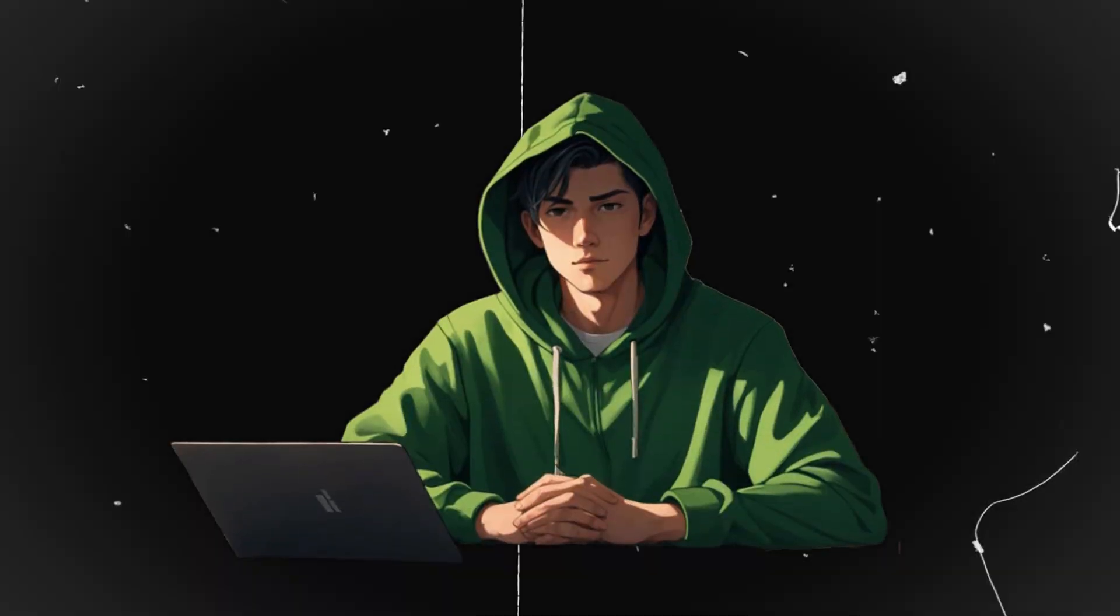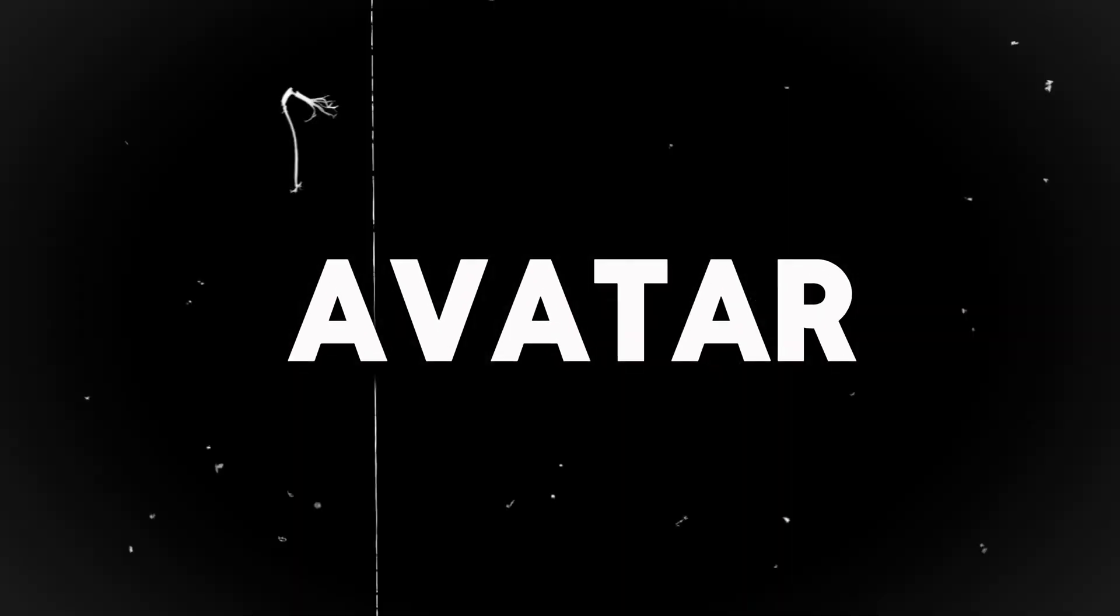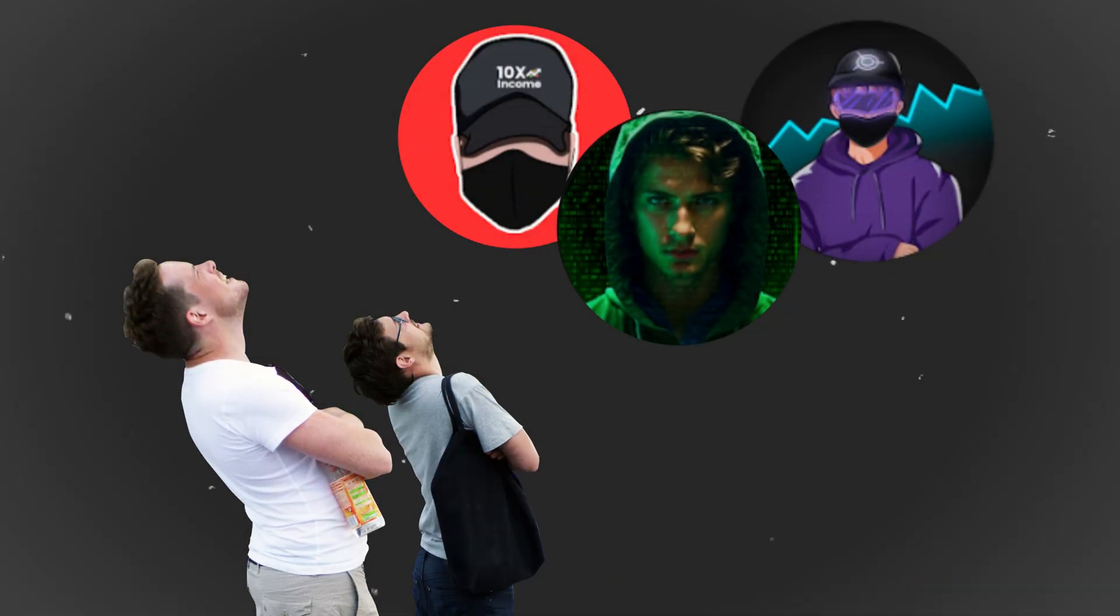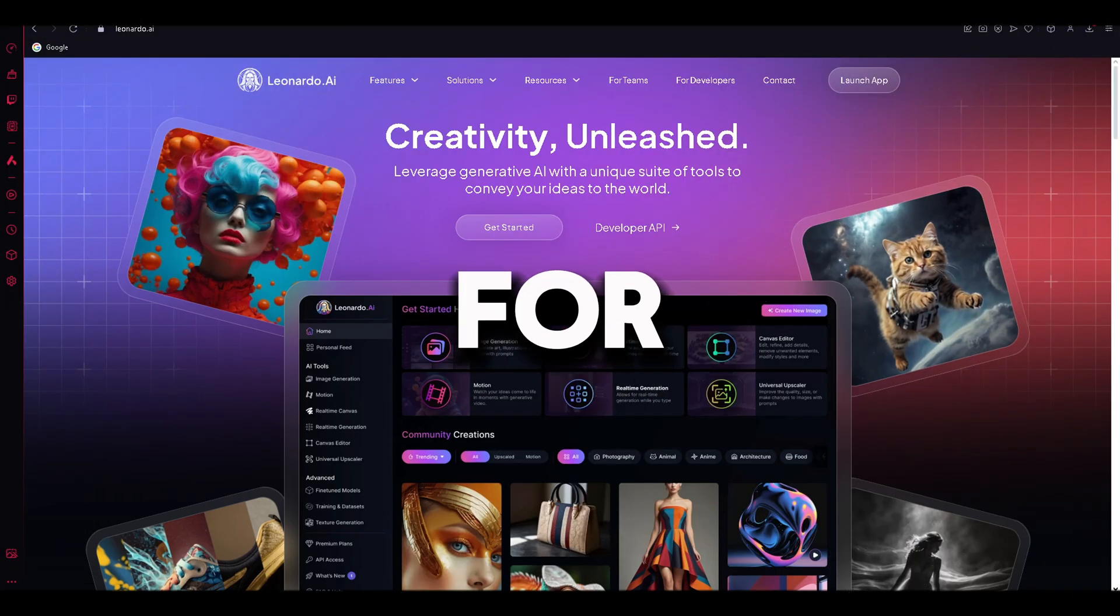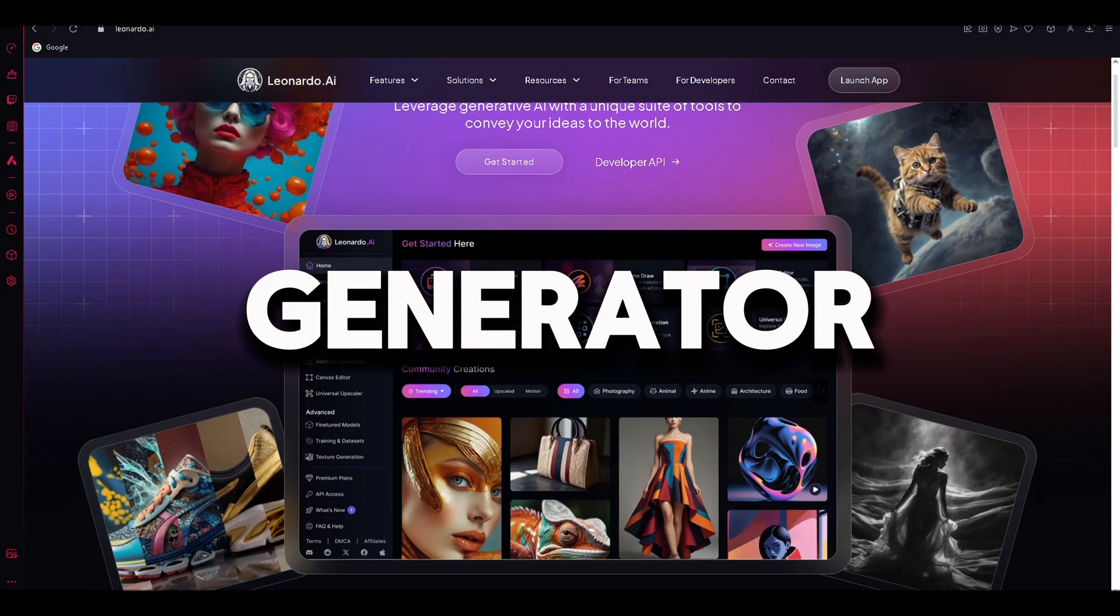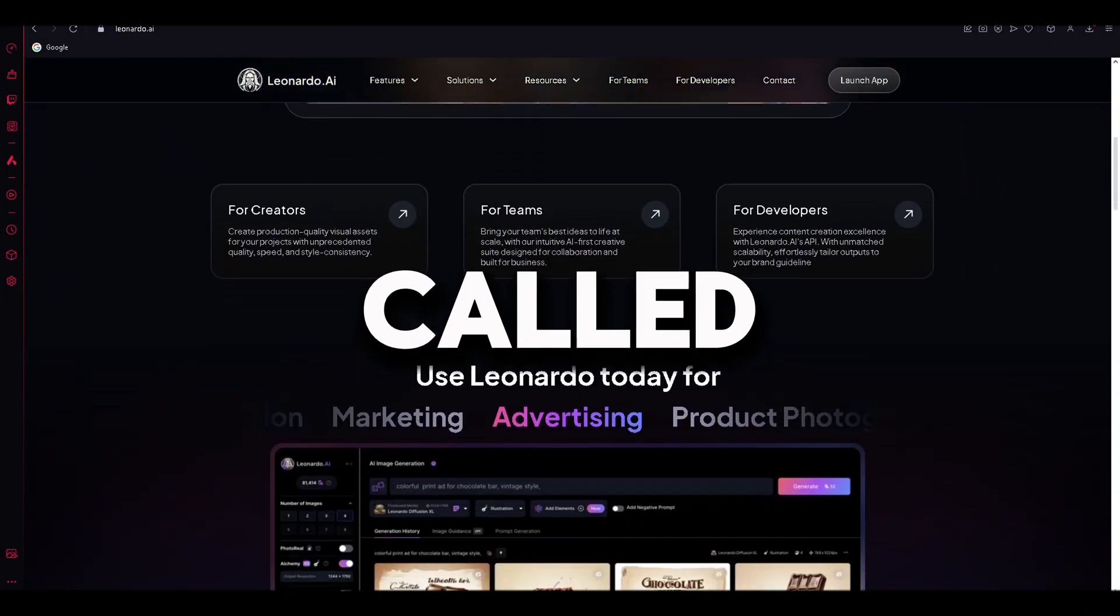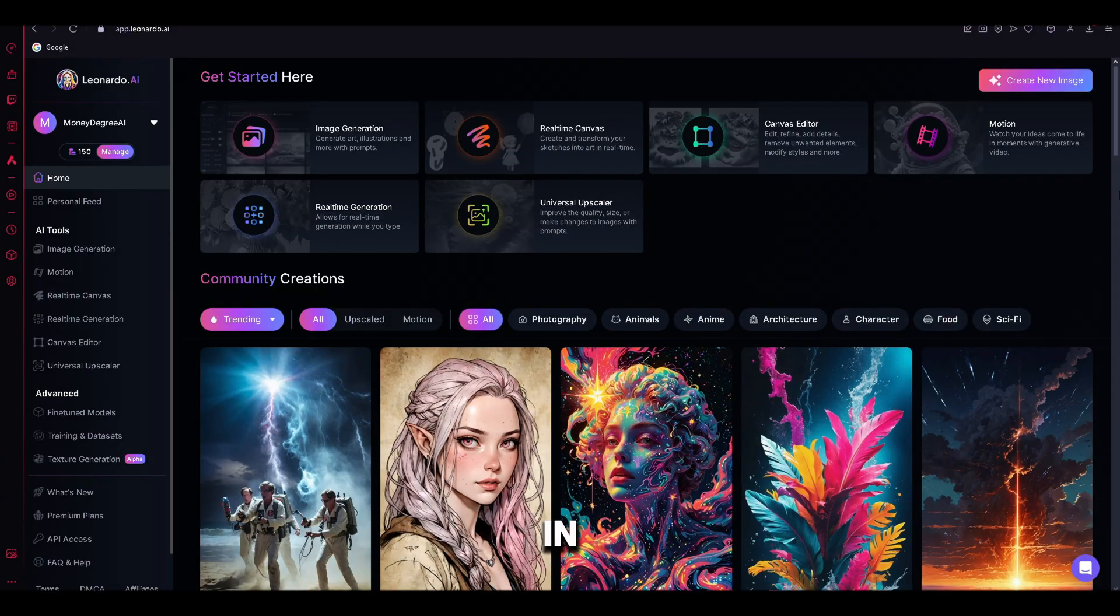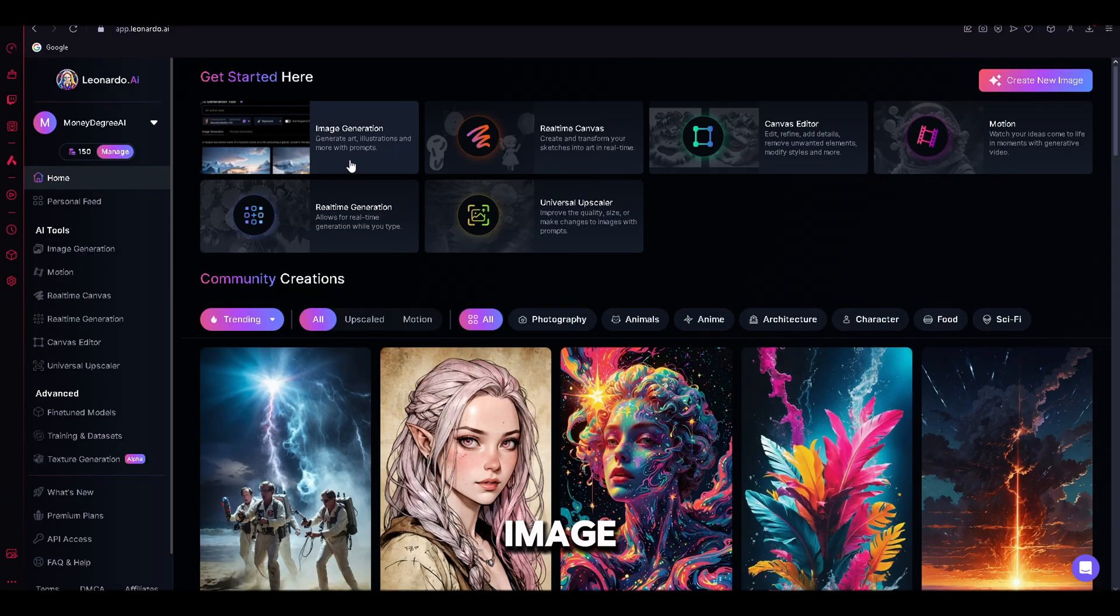Since there are many AI avatars out there, you need to create an avatar that is unique so that people will recognize your channel just by seeing your avatar. For this, we will be using an art generator tool called Leonardo AI. Once you are in, you need to open the tool called Image Generation.